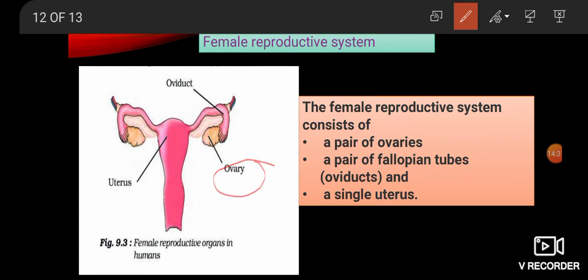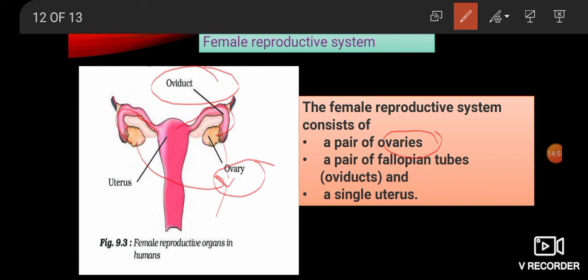This image of female reproductive organs in humans is the same as in your NCRT Class 8 science textbook. The three main female reproductive organs are: a pair of ovaries, a pair of fallopian tubes (also called oviducts), and a single uterus. This is often asked in one-mark or two-mark questions — you should clearly remember these three organ names.